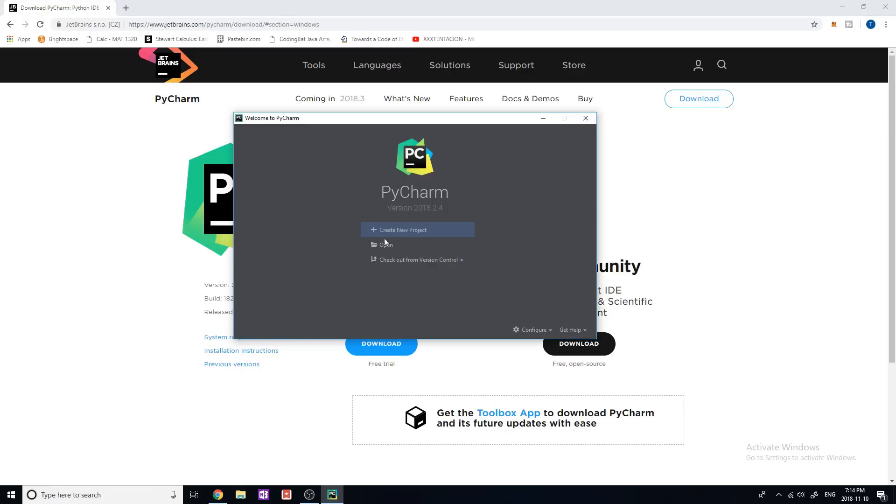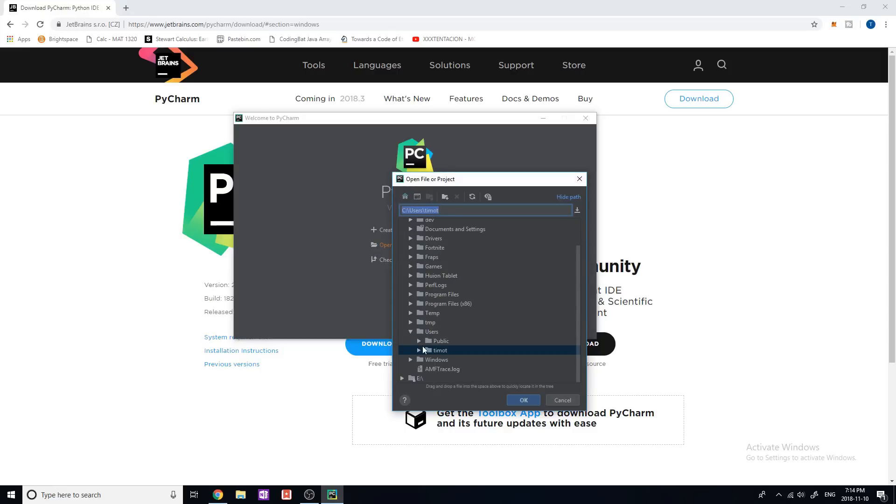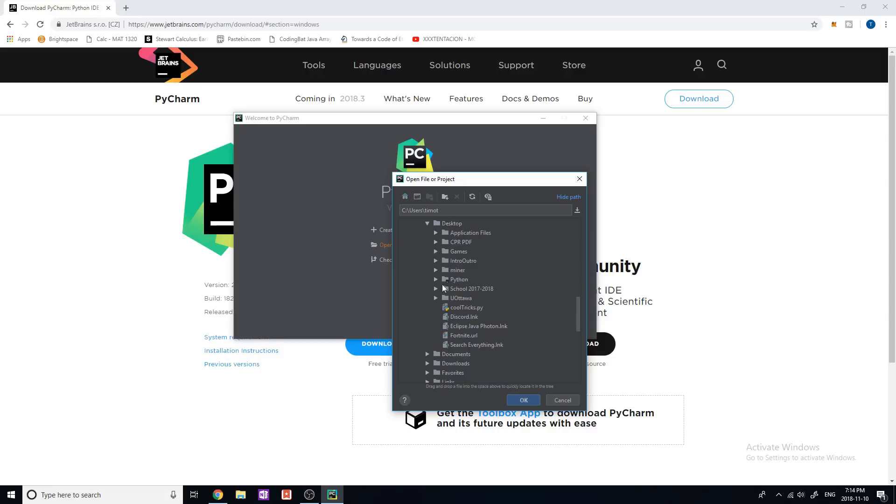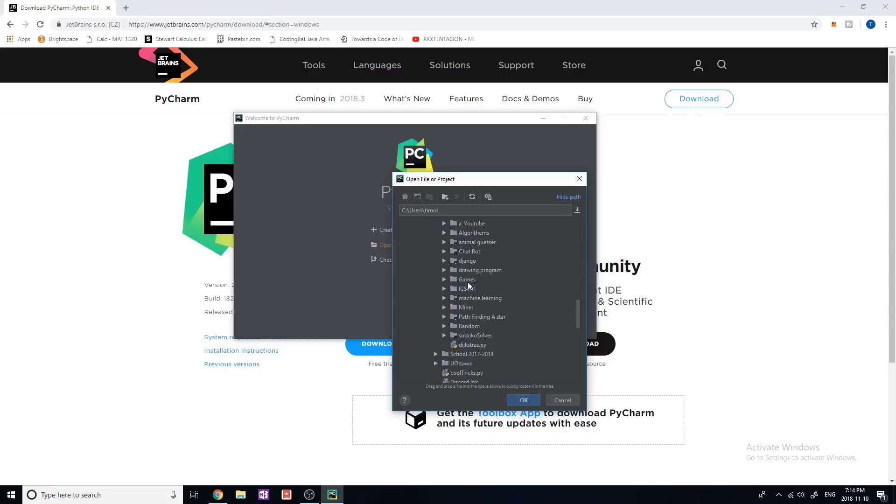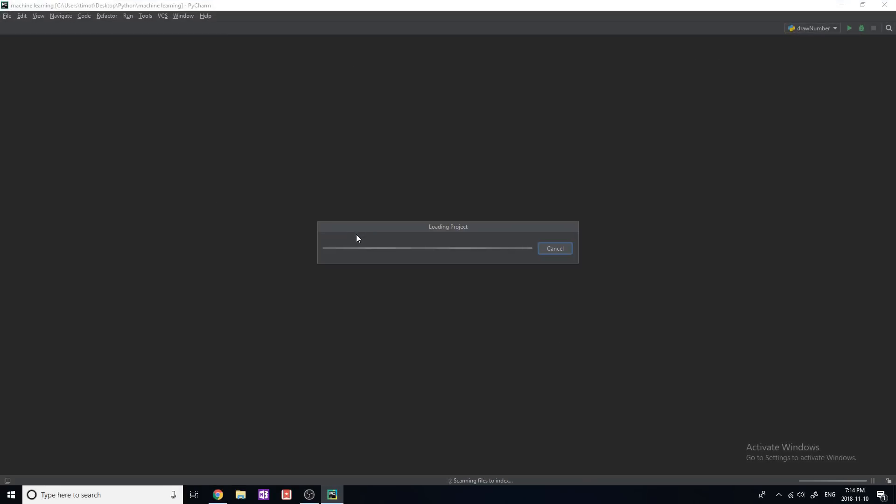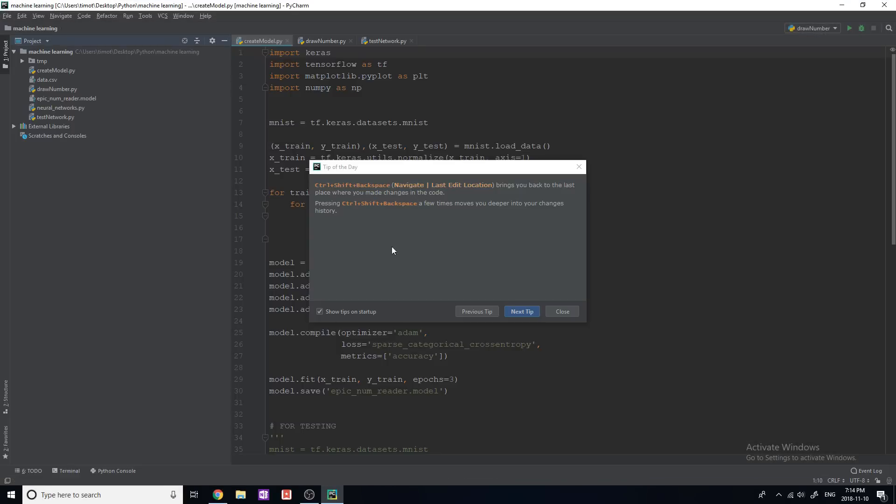So it's gonna look something like this, you need to open a project or create a new project. In this case, I'm going to open a project just a typical Python project. So pretty much, I'm just gonna go to desktop and just find one on here. Let's just open up machine learning, for example. So open up this one.